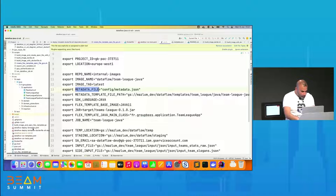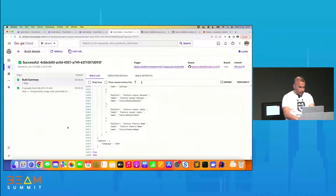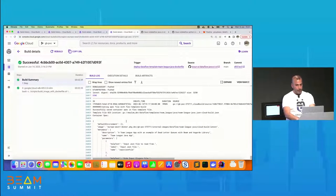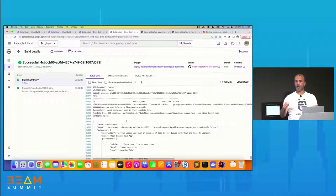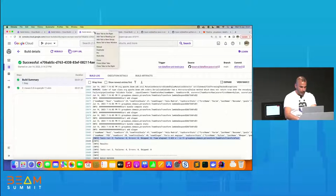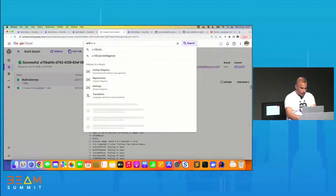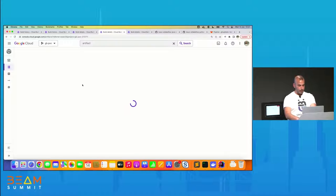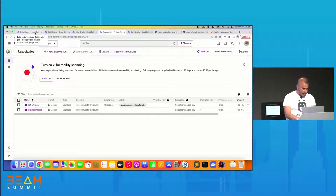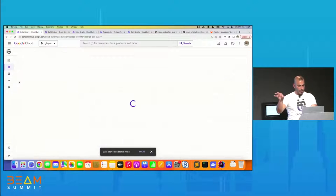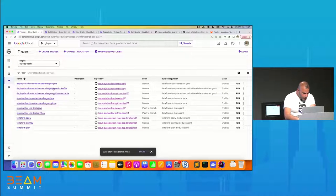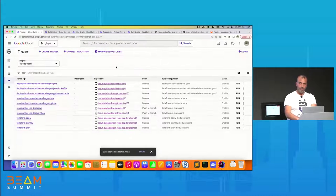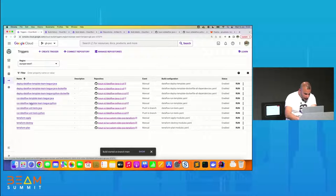I go back to Cloud Build — it built the image to Artifact Registry and generated the spec file to GCS. I can also go to Artifact Registry to show the built image. To save time, I will now run the Dataflow job with Java. I have this step in Cloud Build — run-dataflow-templates-team-league-java. I run it. Then I'll show the other approach, opening the Dataflow page.